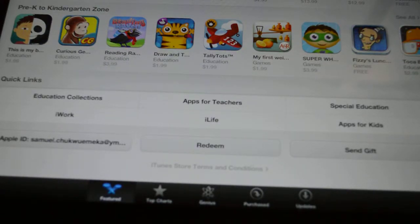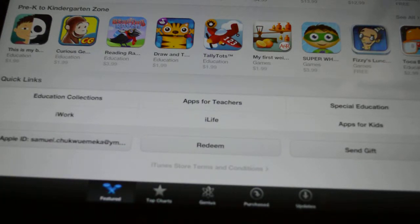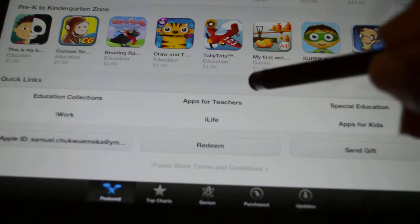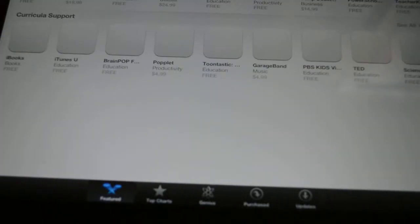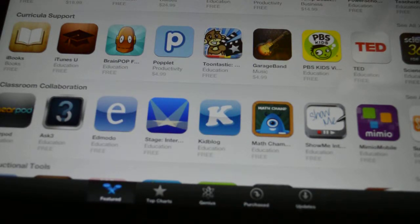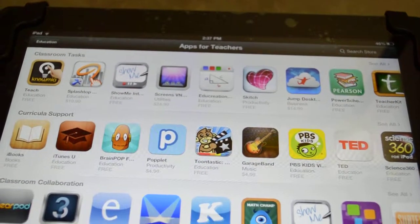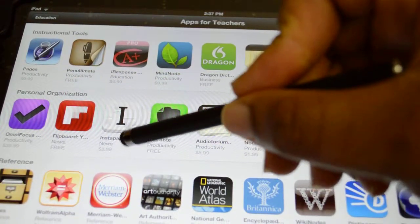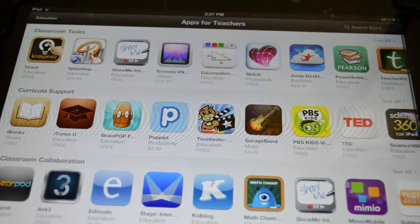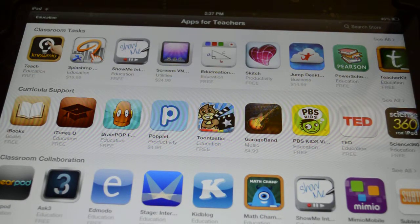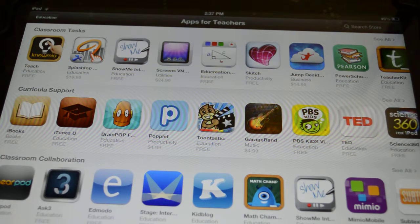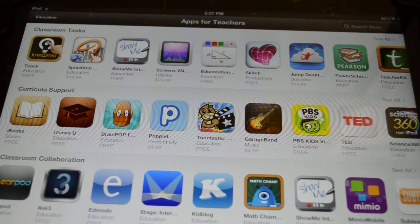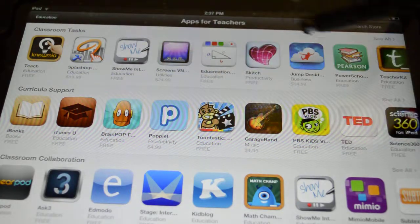Keep scrolling and you'll come to Quick Links, where you have Education Collections, iWork, Apps for Teachers, iLife, Special Education, and Apps for Kids. For this presentation we want Apps for Teachers, so I tap on it. It brings me to the Apps for Teachers section, which has apps divided into categories: Classroom Tasks, Curricular Support, Classroom Collaboration, Instructional Tools, Personal Organization, and Reference. These apps are updated every day — new apps are introduced and old apps are updated constantly.